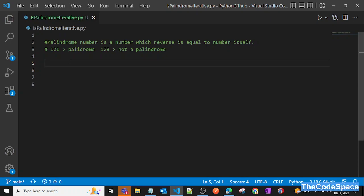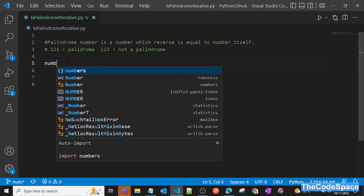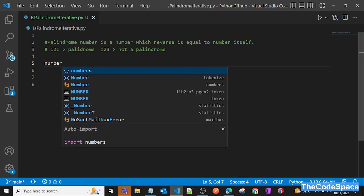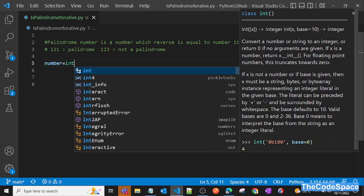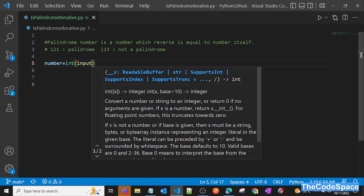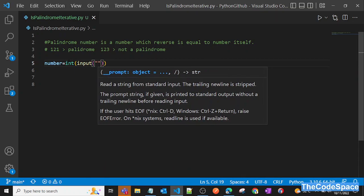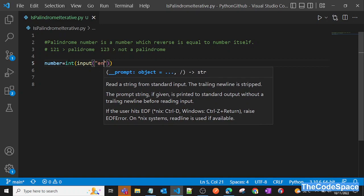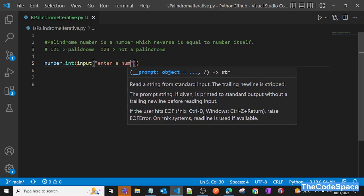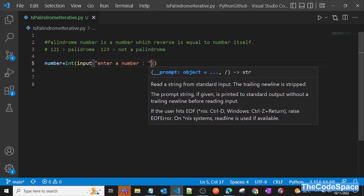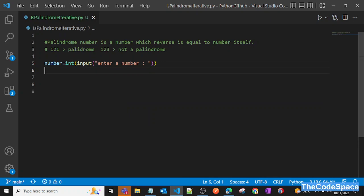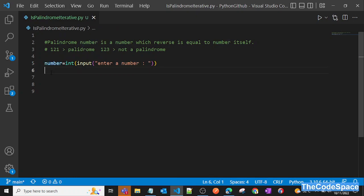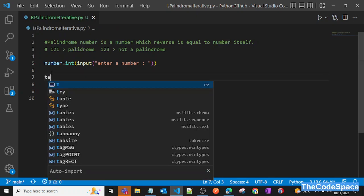Now let's create the program. First, we'll take an input from the user — let's say: number = int(input('Enter number:')).